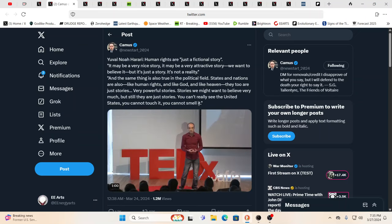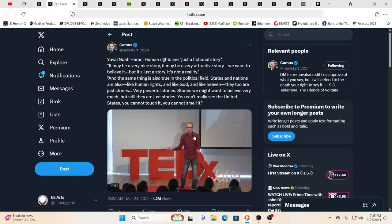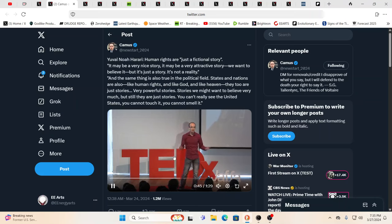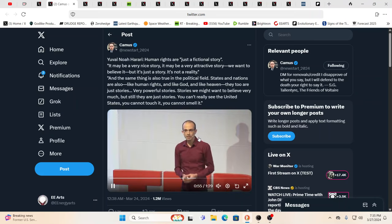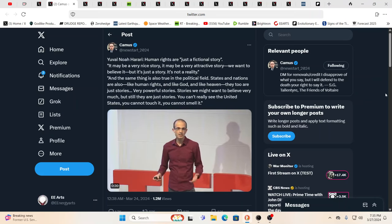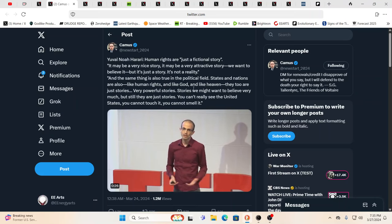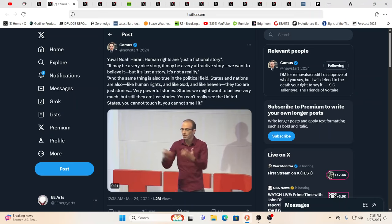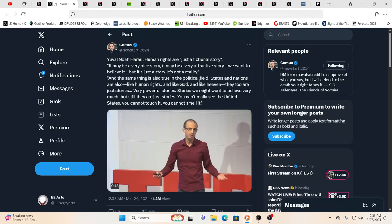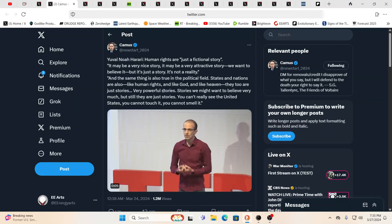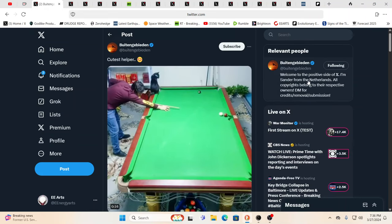And here you have the WEF's main thinking, think man here, main speaker, Yuval Harari again, human rights are just a fiction story. Yeah, it's just a fiction story, now, if I played this, I bet you anything, because this is what happened before several times when I played him speaking, it gets blocked in certain countries, and so, you know, it just is one of those things where they don't want his own words being heard, but I'll have the link for you guys again, he says, it might be a very nice story, it might be a very attractive story, we want to believe it, but it's just a story, it's not a reality, it's the same thing in politics too, states and nations are also just like human rights and like God and like heaven, they're all just stories, very powerful stories, stories we might want to believe very much, but they're all just stories. Yeah, so, you know, again, that's the way the WEF thinks.